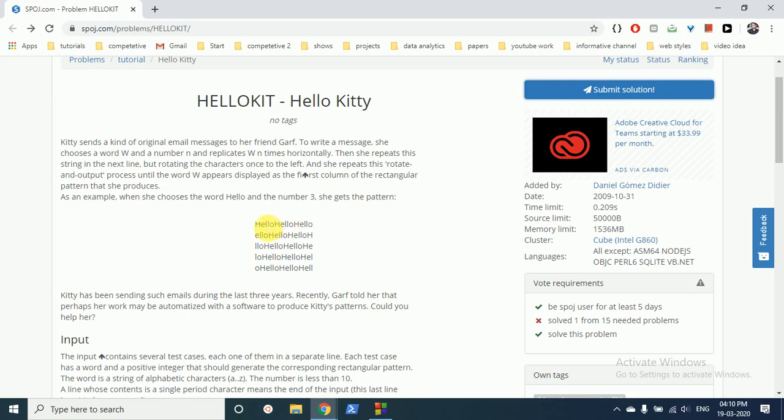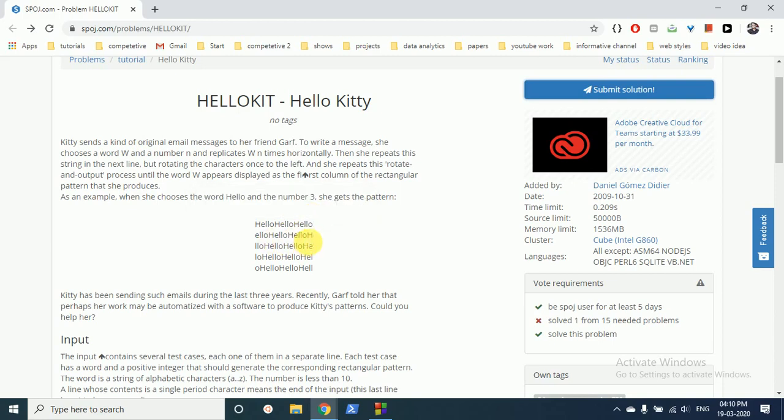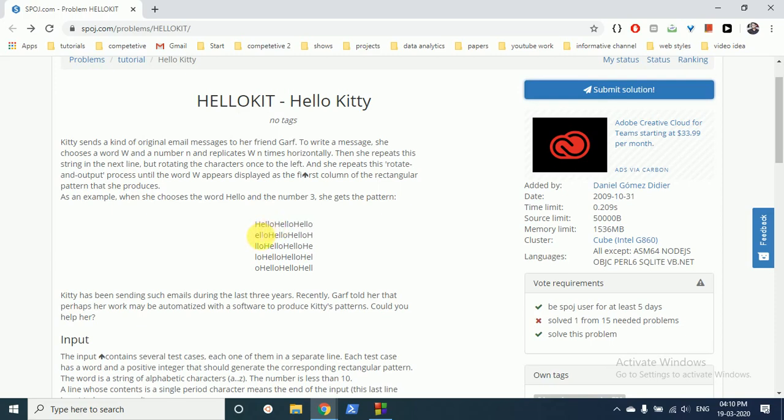have to rotate it. As you can see, this edge goes to last and this whole string just rotates. So we have to rotate it till the first column becomes the original word hello. So as you can see this is the first column and it is written H-E-L-L-O, hello. So we have